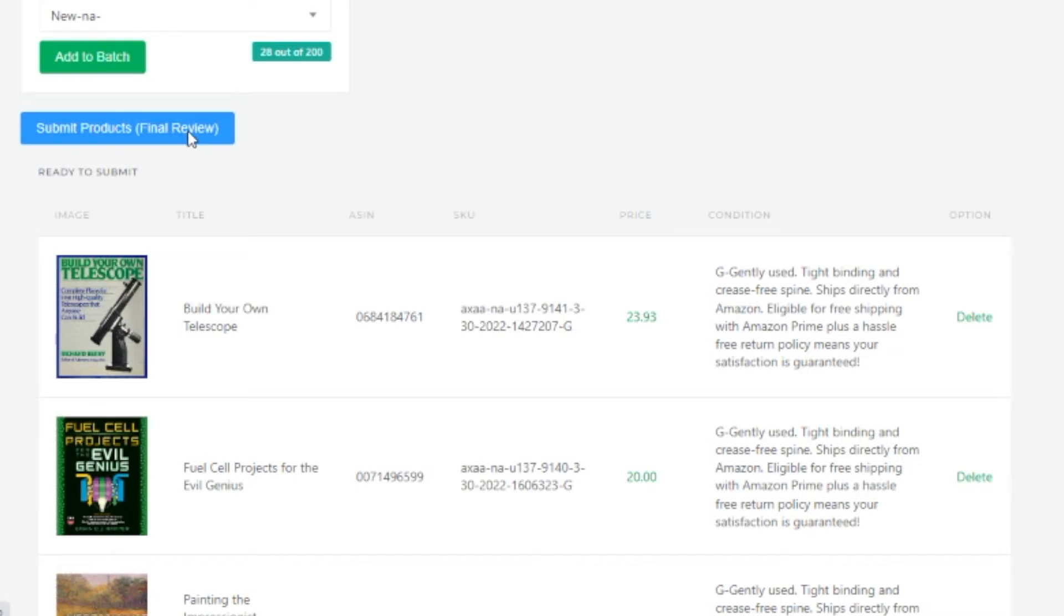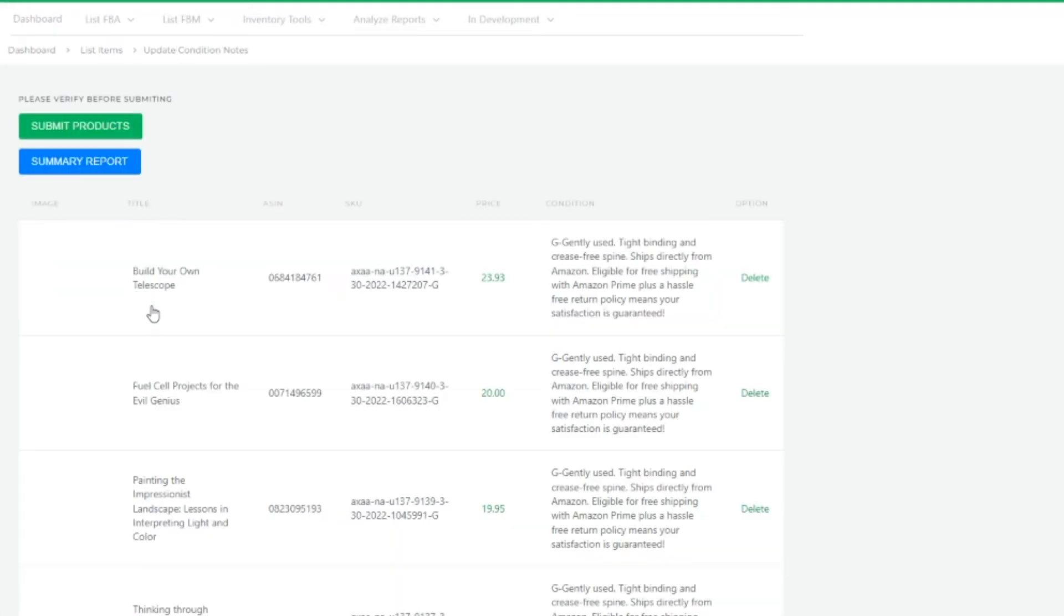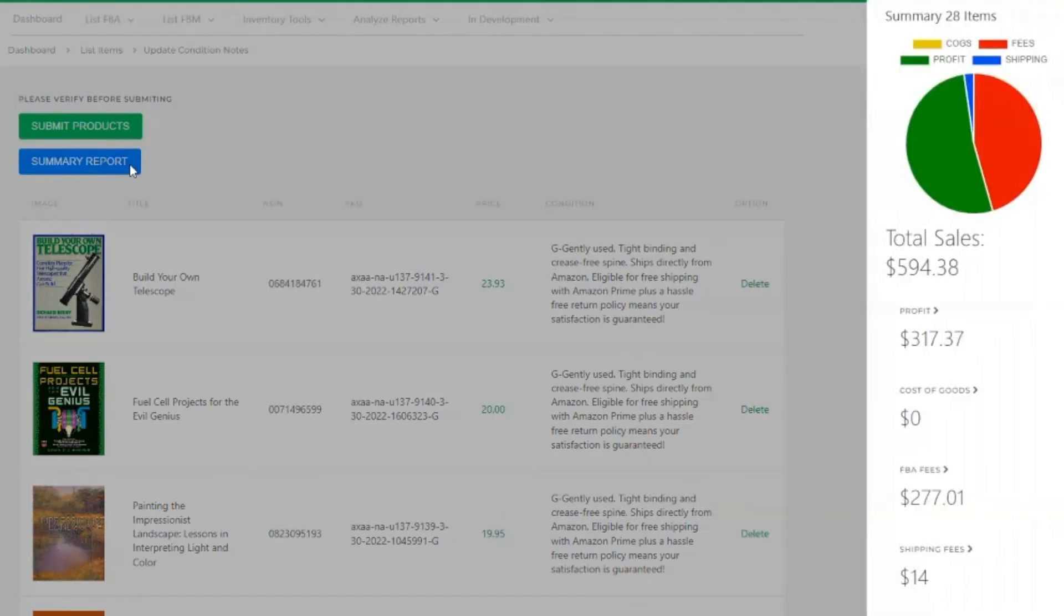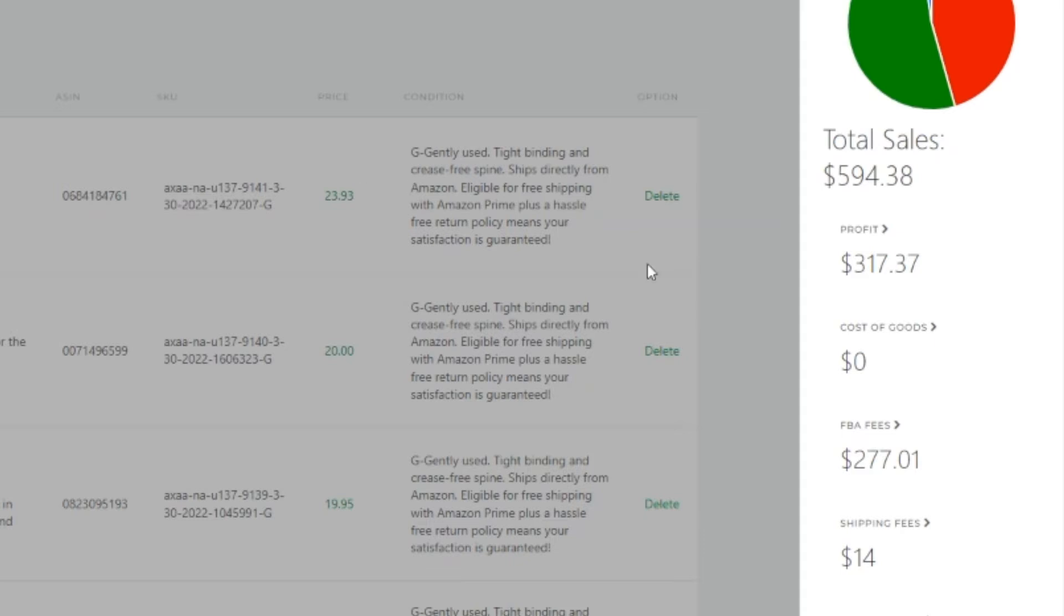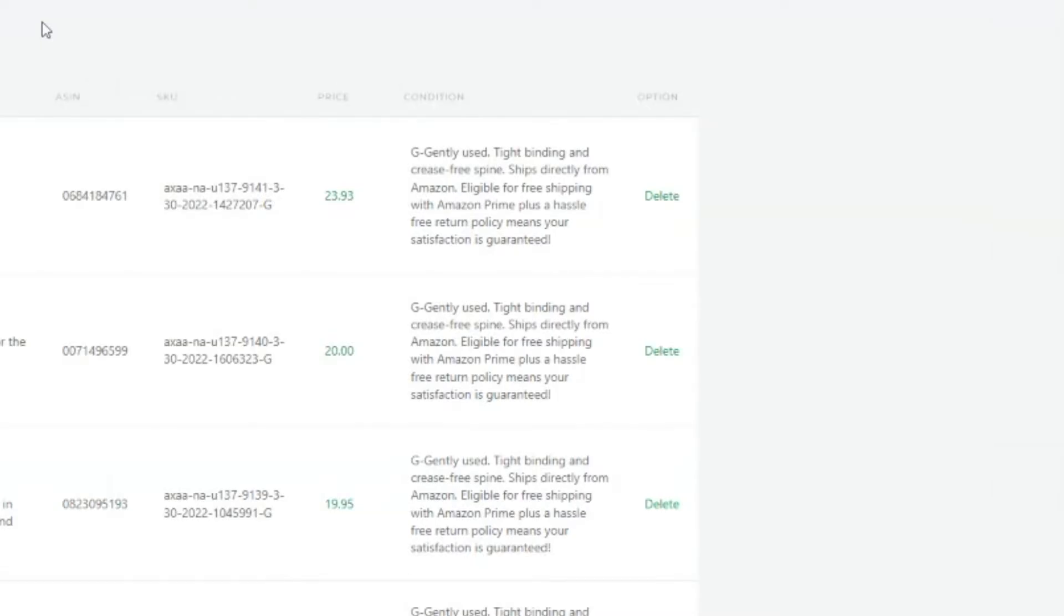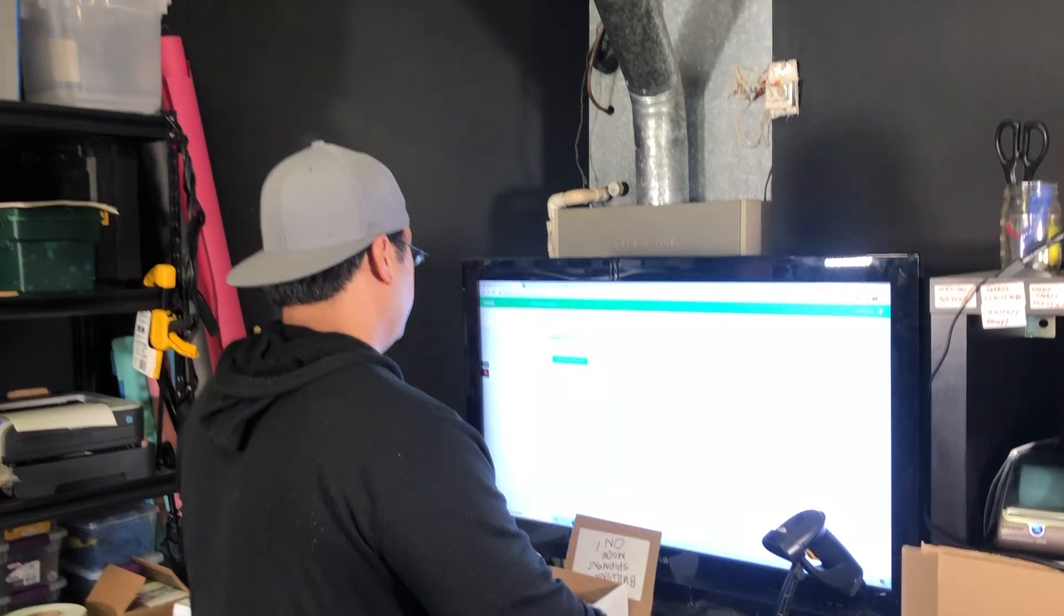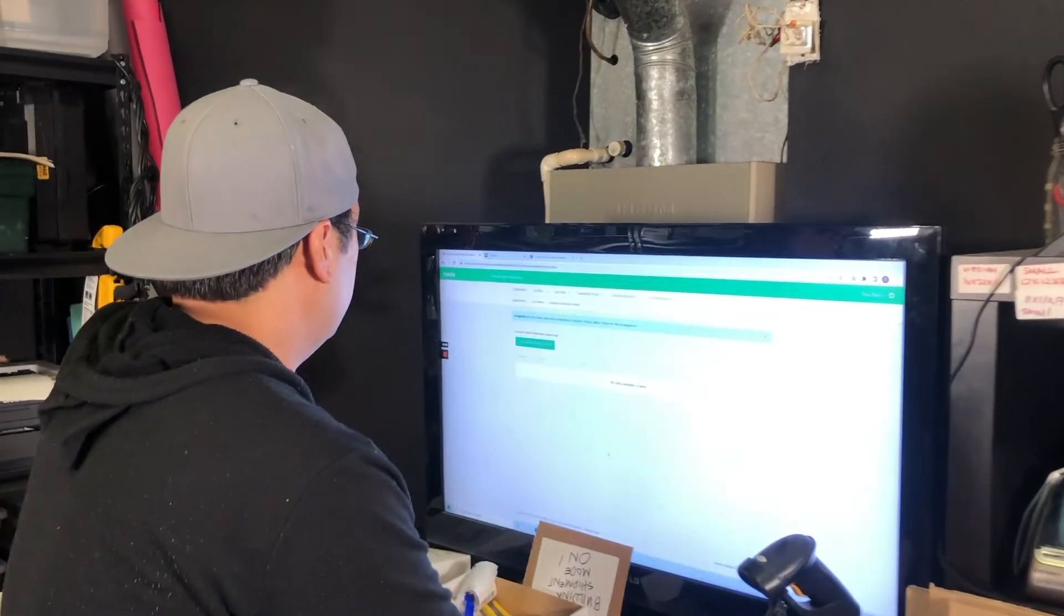Going to hit submit products here. Want to see how this client did. Look at the summary report. Looks like for these books, it's going to be estimated about $317 profit. Our cost of goods is zero because we're sharing the profit. Then we're just going to hit submit products. And so we got everything listed.